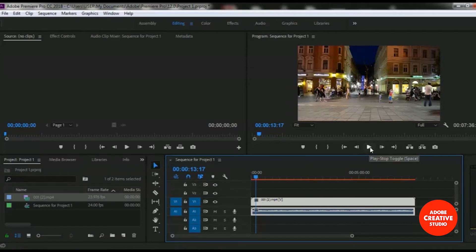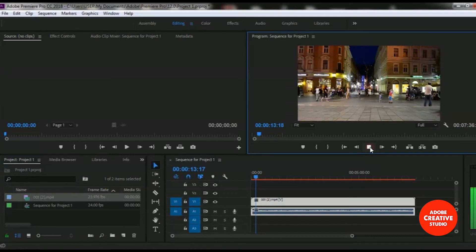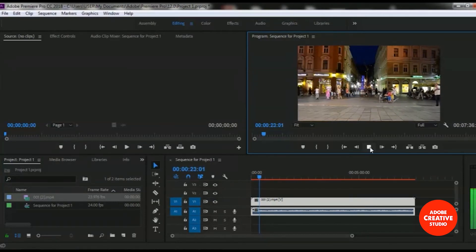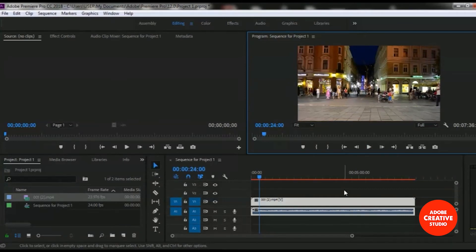You can play from here. I am playing this video. You can see that the video is added to our sequence timeline. And right now, I will show you how to import a single audio file in Adobe Premiere Pro Creative Cloud.